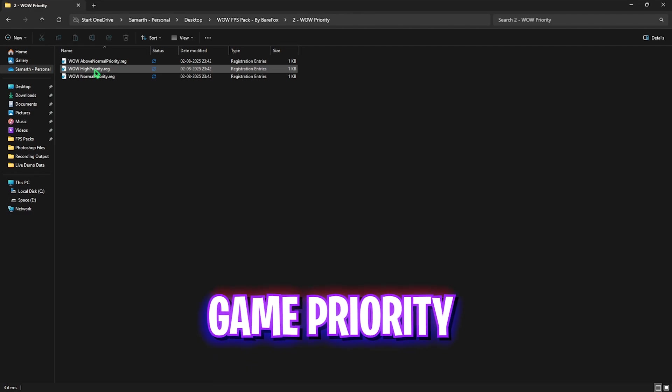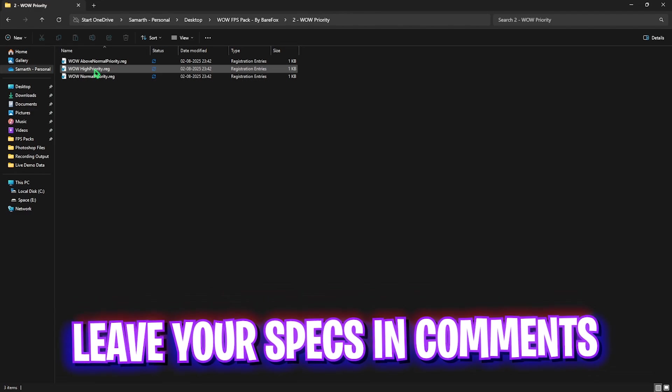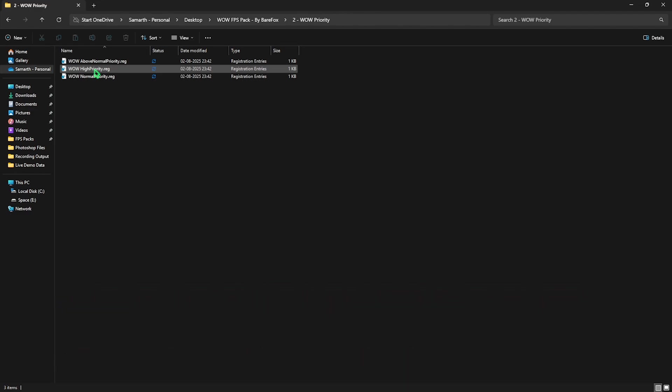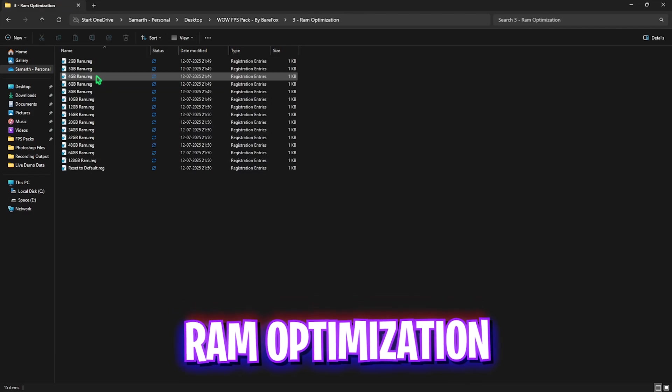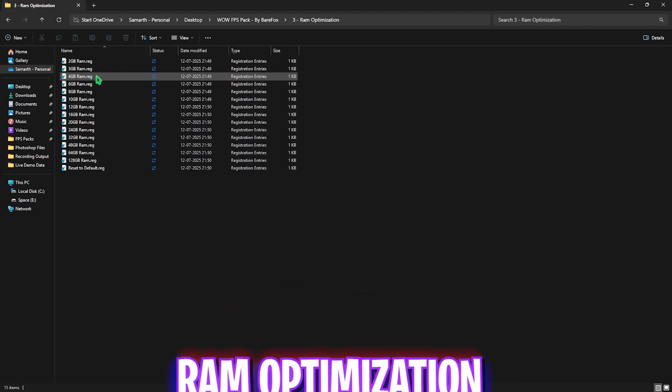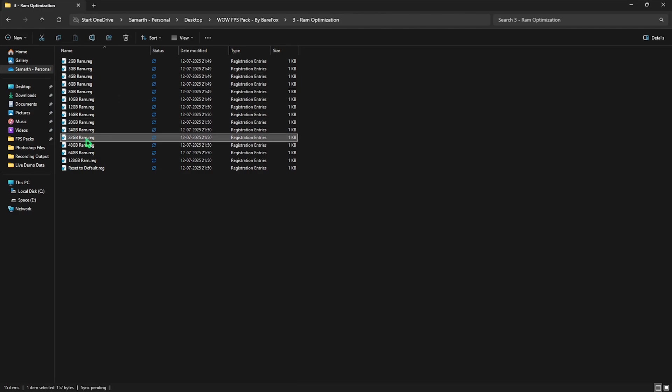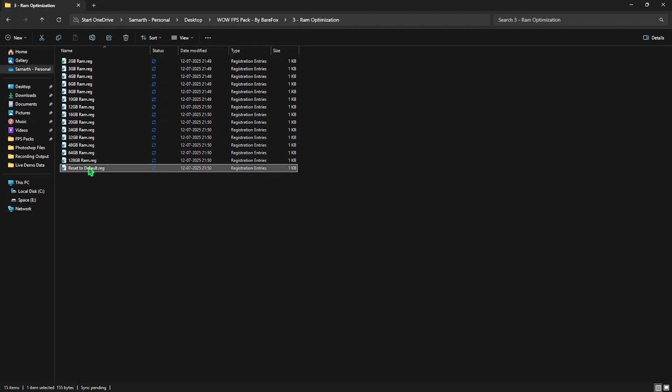Second folder is WoW Priority in which I have left Above Normal, High Priority and Normal Priority. I would recommend you guys to leave your PC specs down in the comments below and I'll be telling you which priority you need to choose over here. Third folder is RAM Optimization which does the same thing as CPU optimizations but for your RAM. Over here you need to select the RAM according to your PC. I have 32 GB RAM installed on my PC so I'm going to be selecting 32 GB over here and double clicking to apply that. This will apply the best DWORD values for your RAM to increase its performance. Once again, I have left a Reset to Default just in case.